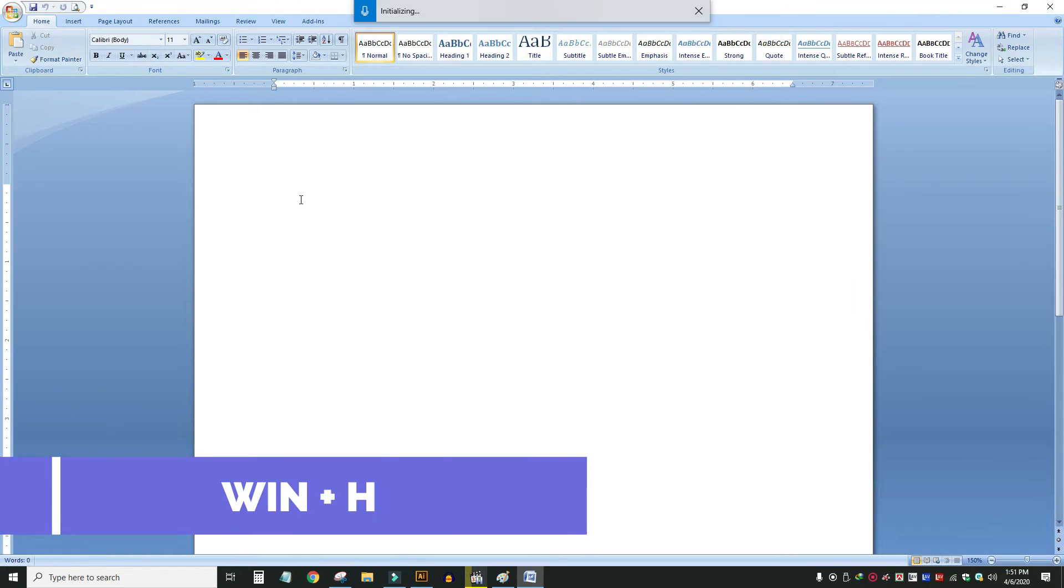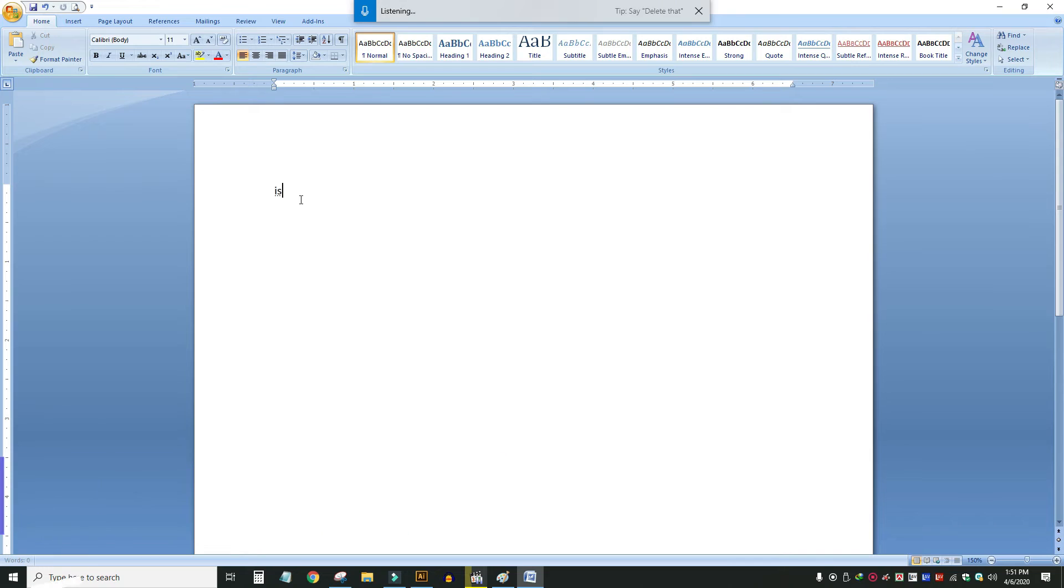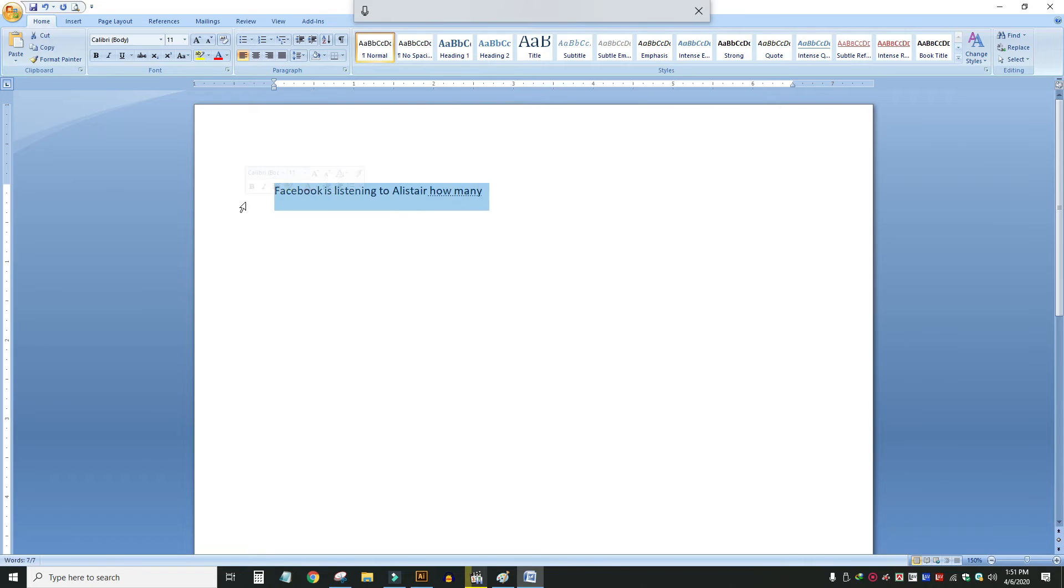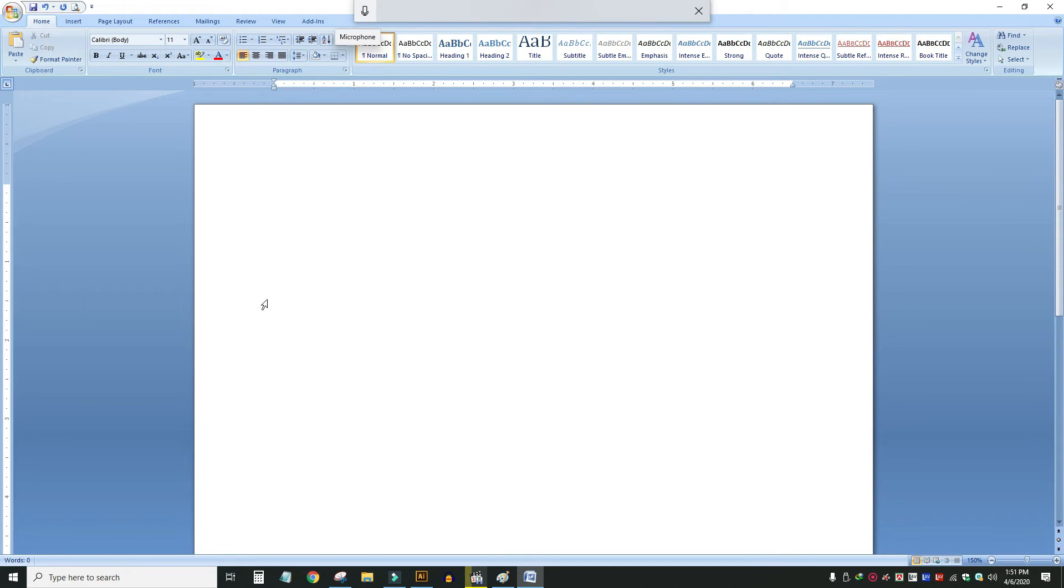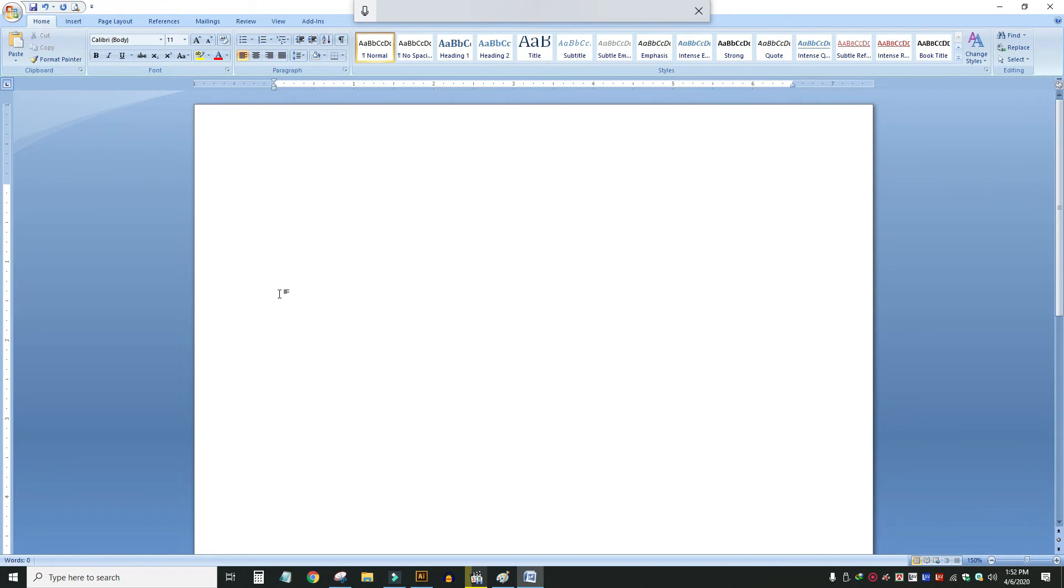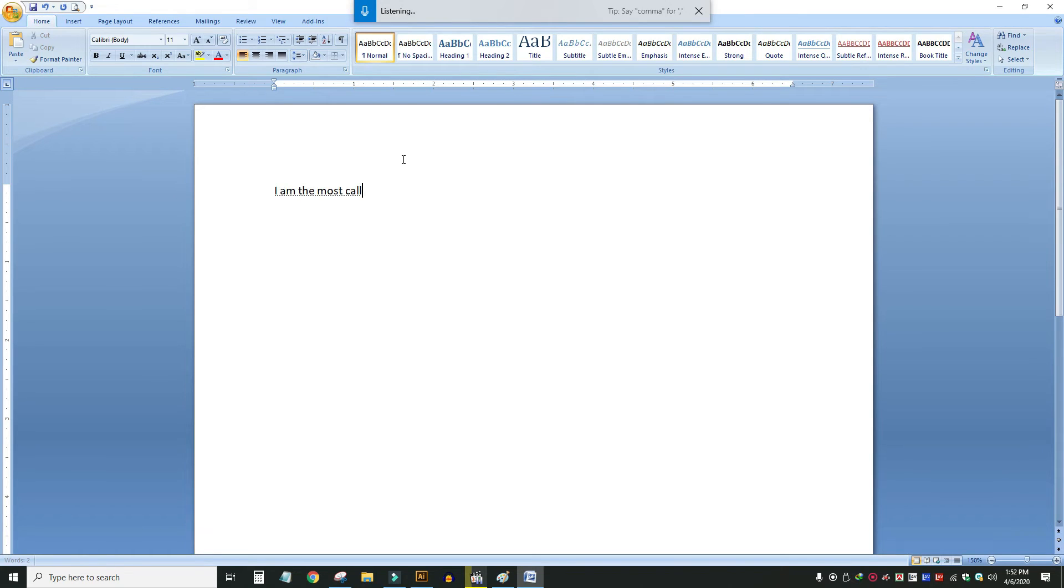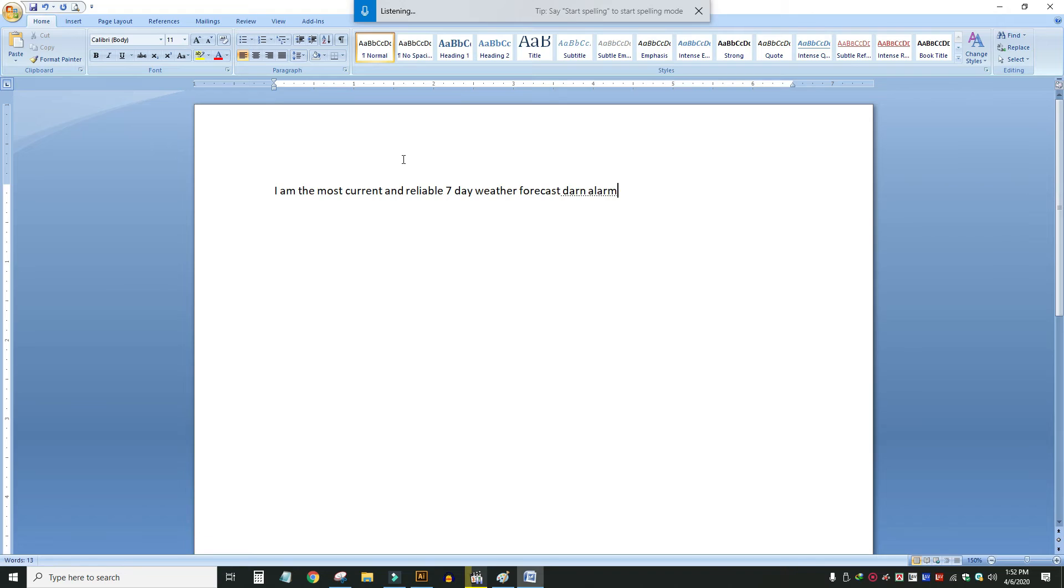Another useful shortcut is Windows plus H for voice typing. When you press this, the microphone option appears and you can talk instead of typing. Let me demonstrate: Find the most current and reliable seven-day weather forecast, storm alerts, reports and information for Dhaka, Bangladesh with the Weather Network.